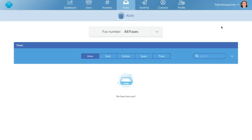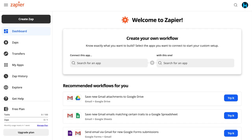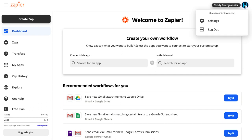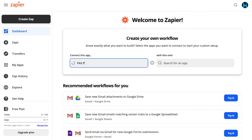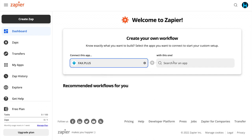So for example, let's say that you'd like to automatically send to your Google Drive the content of every fax that you receive on FaxPlus. In order to create this and set up the integration, you would first need to go to the Zapier website. You will then need to create an account or log in to your existing account if you already have one. Then through the dashboard, you can go ahead and start connecting your apps — you can search for FaxPlus and connect it with Google Drive.